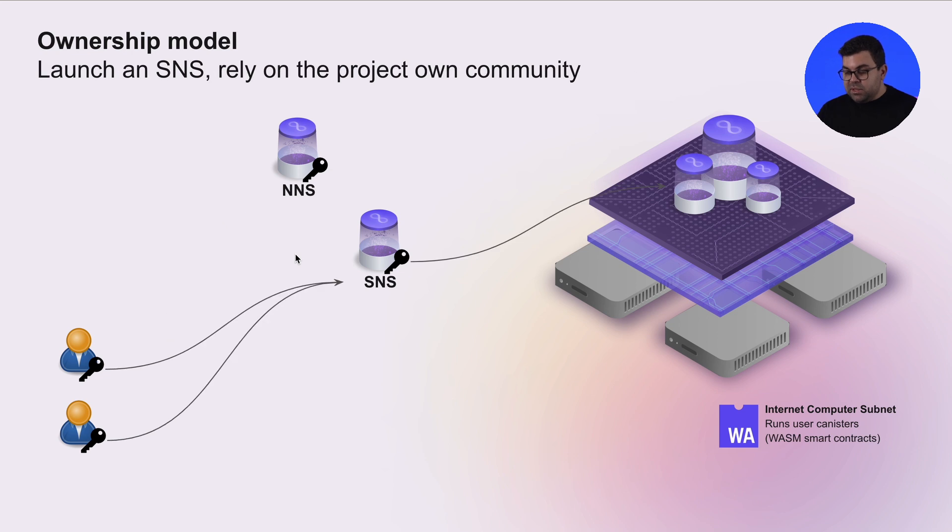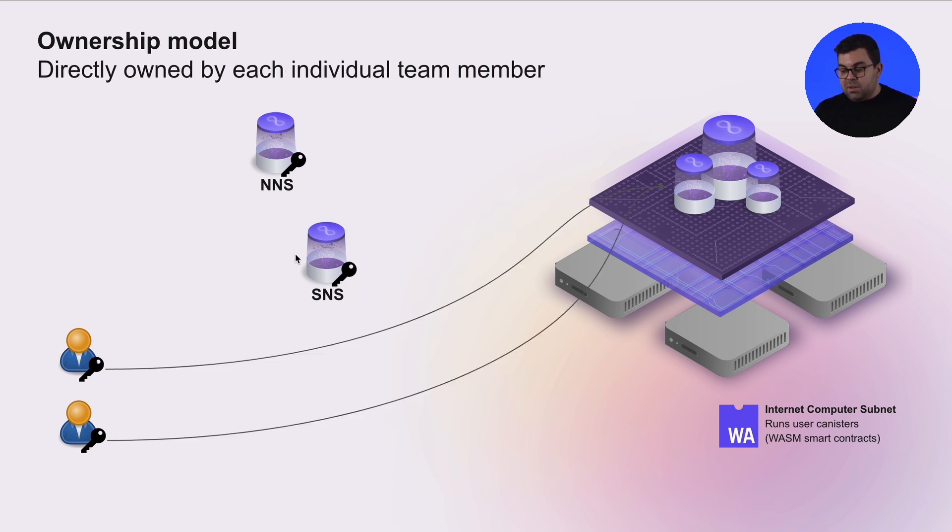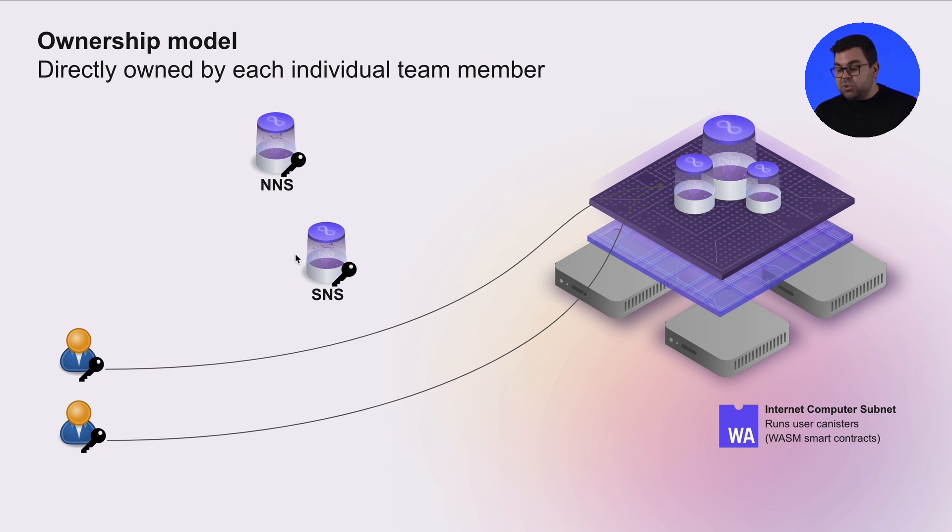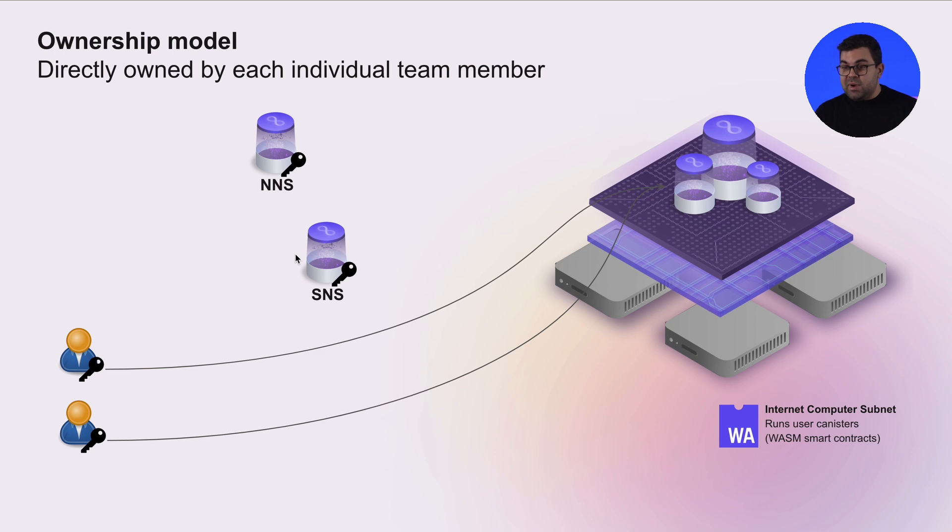The alternative is that you can launch an SNS, where you create your own project community, and then the governance over that project goes over to the SNS. However, the other alternative is that you directly control your projects with your own private keys as individual members of the team. This means that each individual team member have direct control over the smart contract, which might not be ideal.